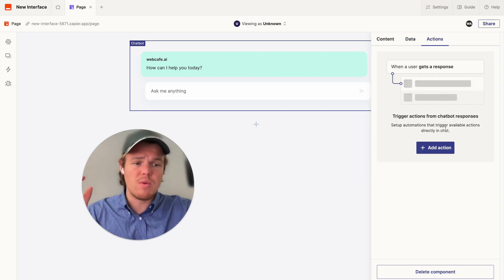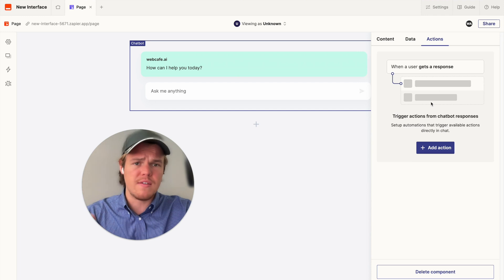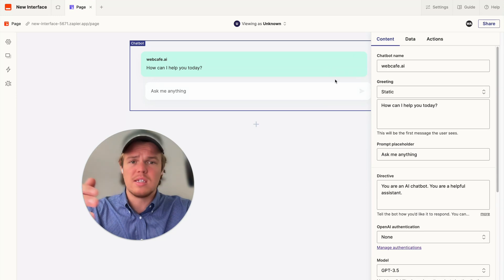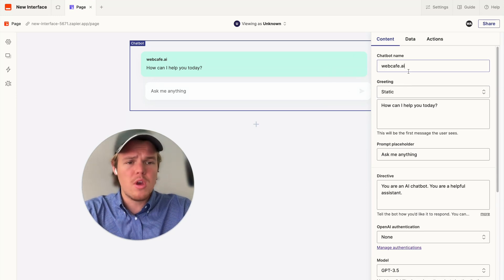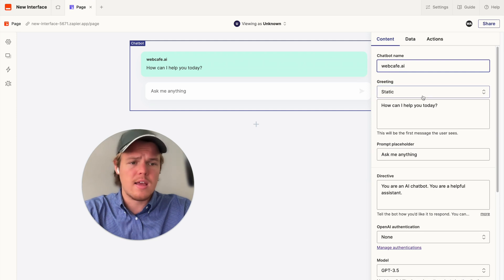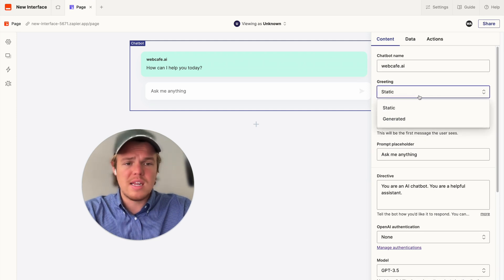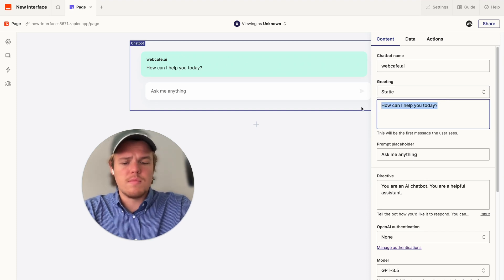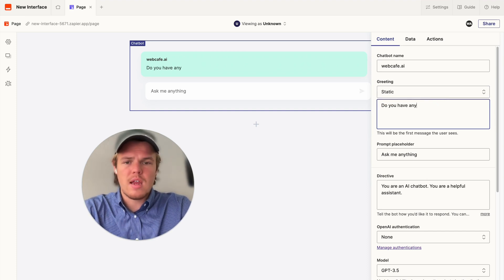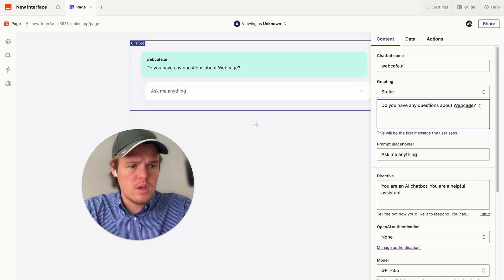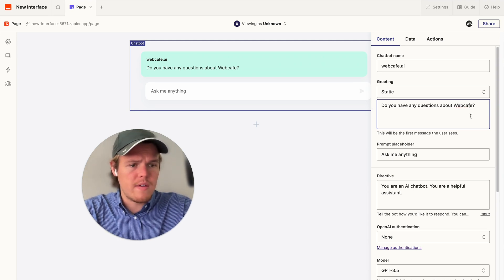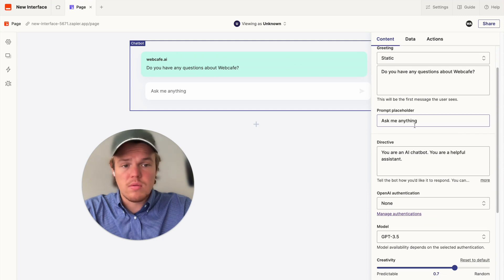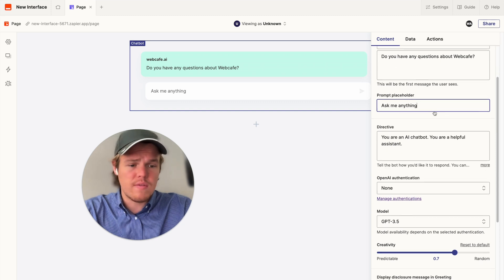And other stuff is that we can set up actions, which we're not going to do in this specific context. But we could set up, in theory, a Zap that automates something when someone is discussing with the chatbot. But for now, we're going to go ahead and change the chatbot name to webcafe.ai. And then, you can either have a generated or static greeting. I'm going to say static. I'm going to say, how can I help you? Today, I'm going to say, do you have any questions about WebCafe? And then, from here, we're going to go ahead and either change this placeholder to whatever we want. I like how it says, ask me anything. That's good for me.